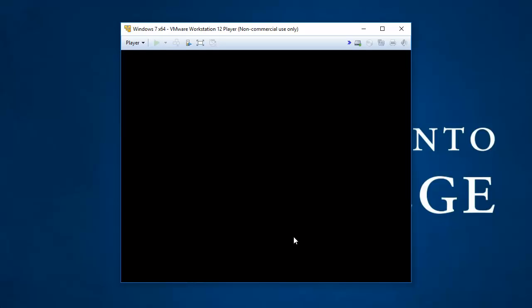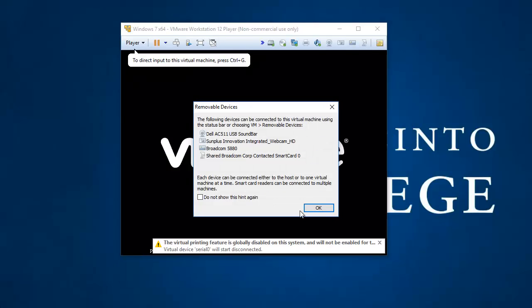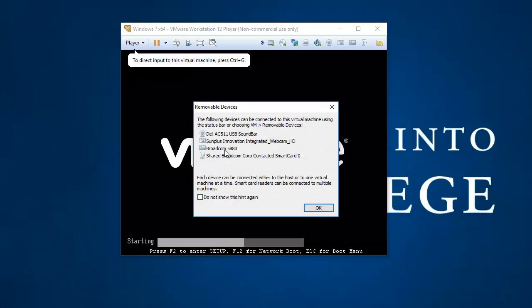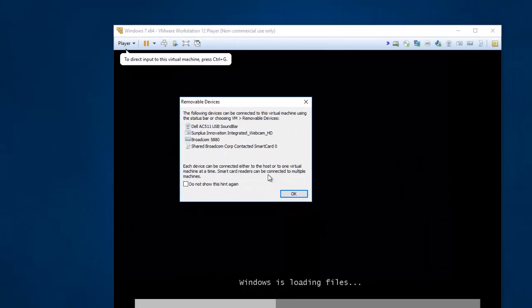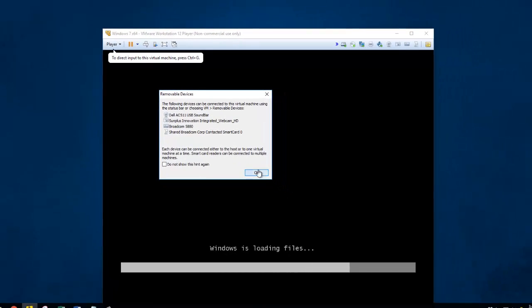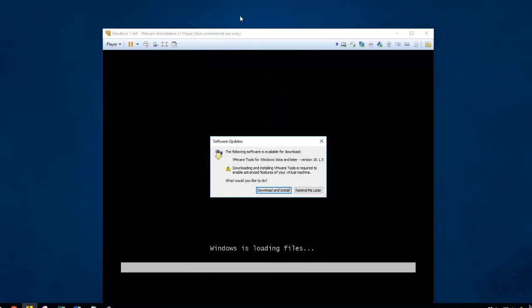Now the virtual machine is booting up. Now it's saying, do you want to connect these external devices? I can say OK. That's fine. And it may give me some other windows.